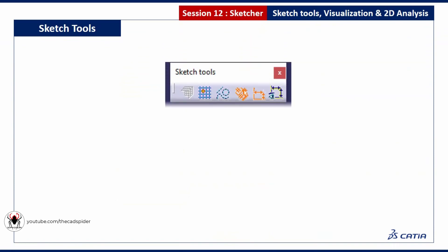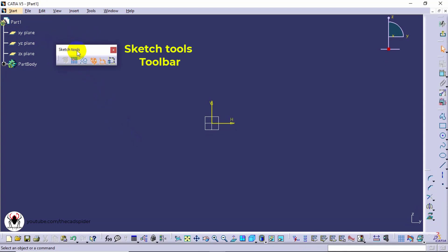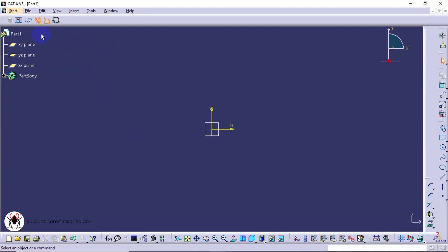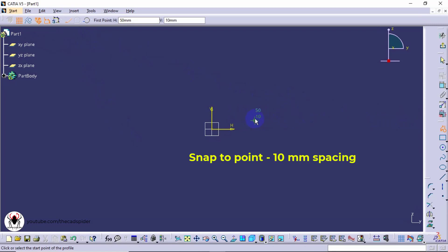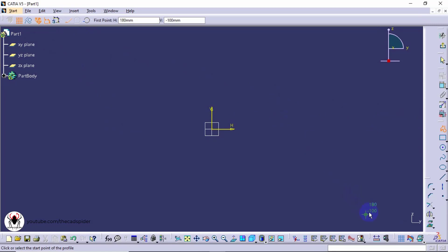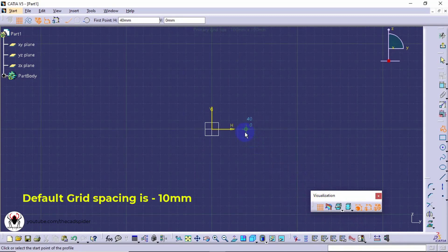First we see sketch tools: snap to point. Snap to point is available in the sketch tools toolbar. As you are sketching, the points are snapped to the intersection points of the grid. To display the grid, enable grid in the visualization toolbar. The grid is enabled here. Default grid spacing is 10 millimeters.